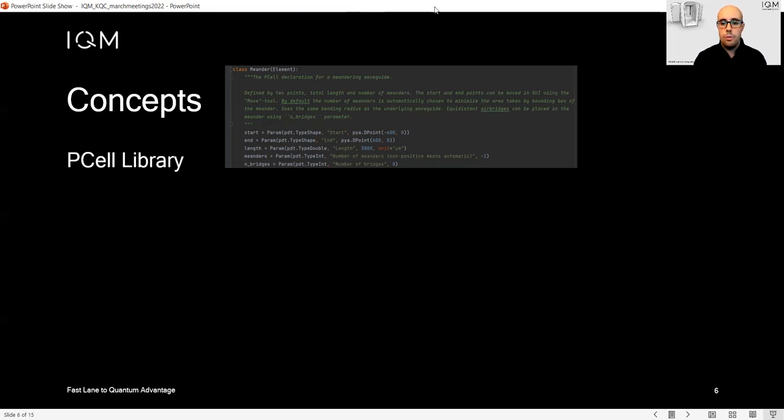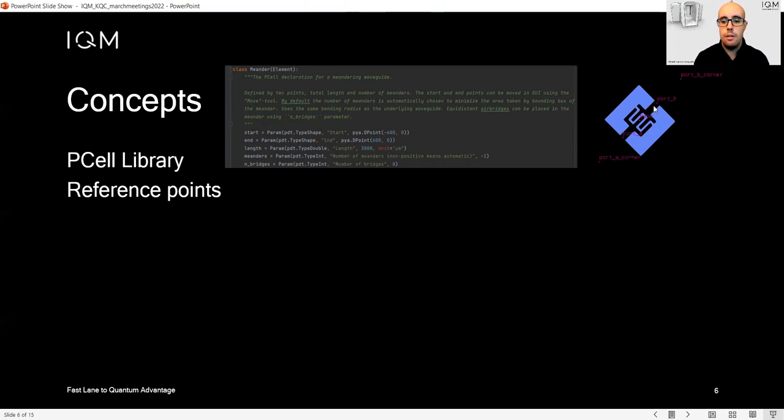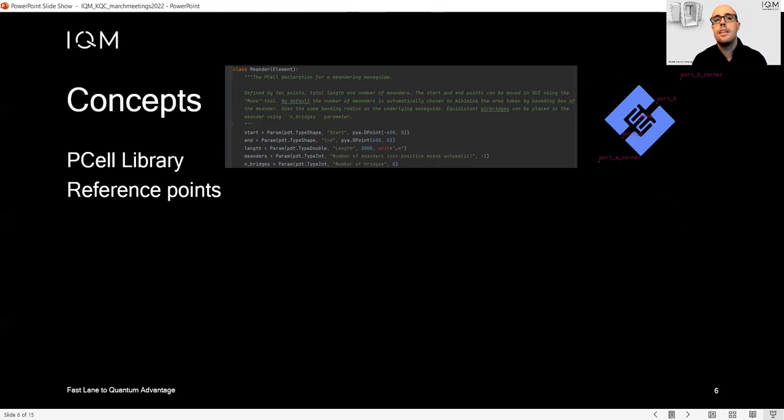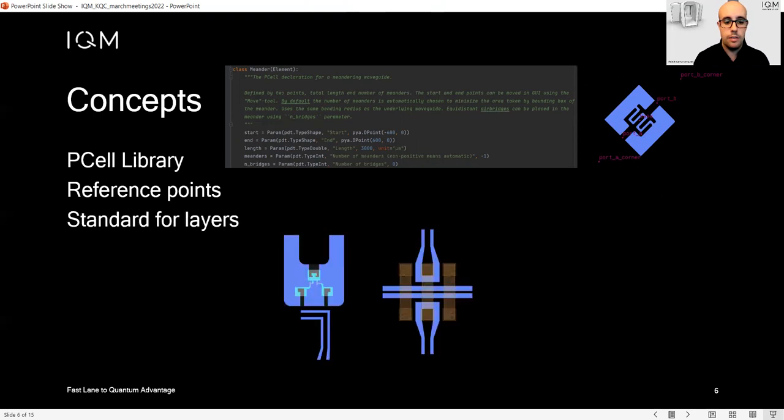Then we have a second key concept: reference points. As you can see here in this capacitor, we have the input and output coordinates. We can use this to stitch together different elements in a very easy way by just knowing the name of this reference point.